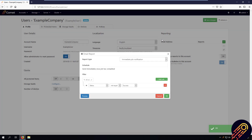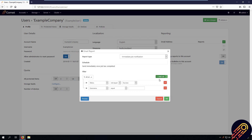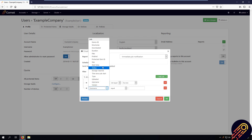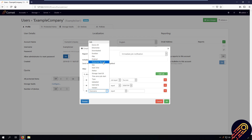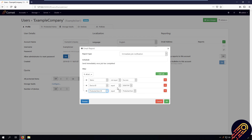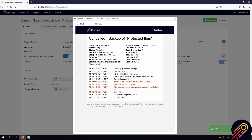Now if you want to make it even more specific, you can add more rules. I am going to create a new rule and select device ID equal to a device name, and I will also create another rule for protected item ID equal to one of the protected items on this device. This email report will only send for jobs that are not successful on this device for this protected item.